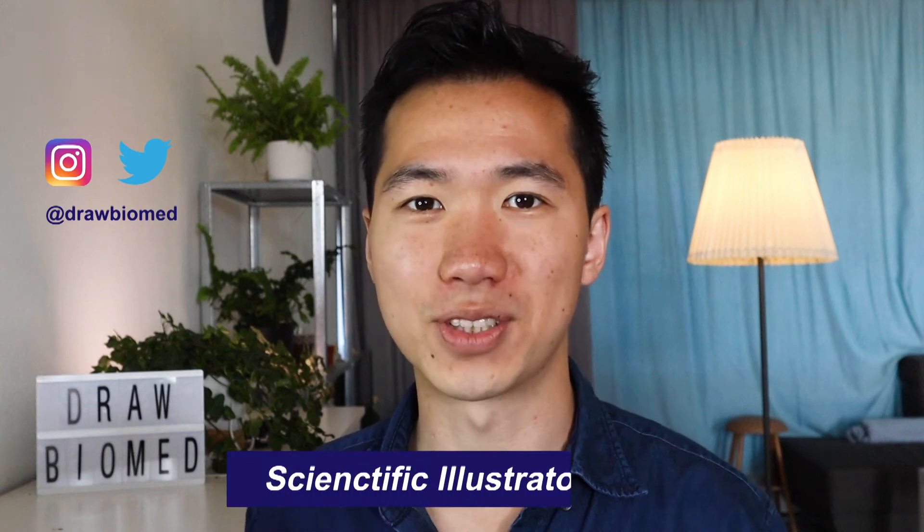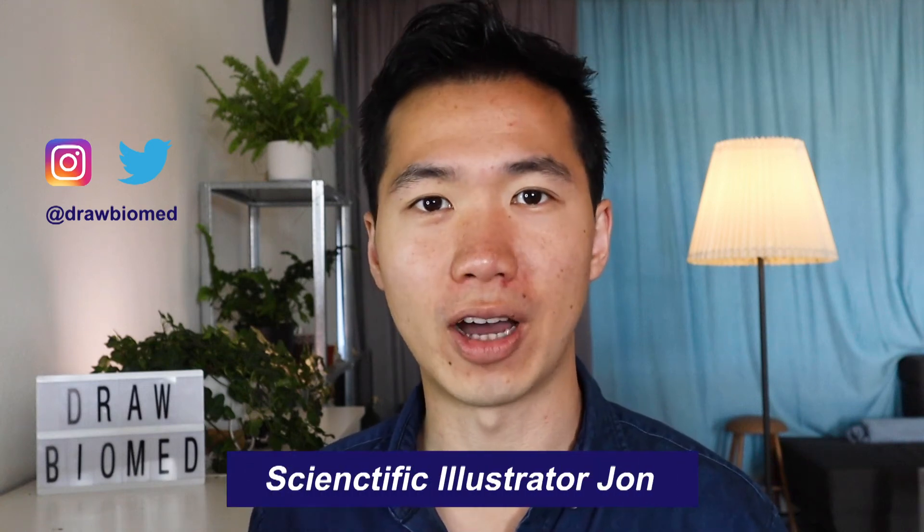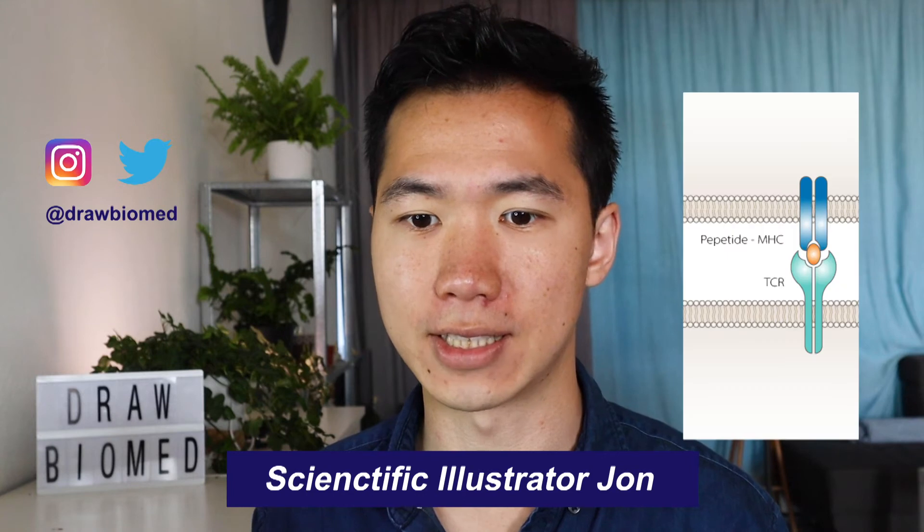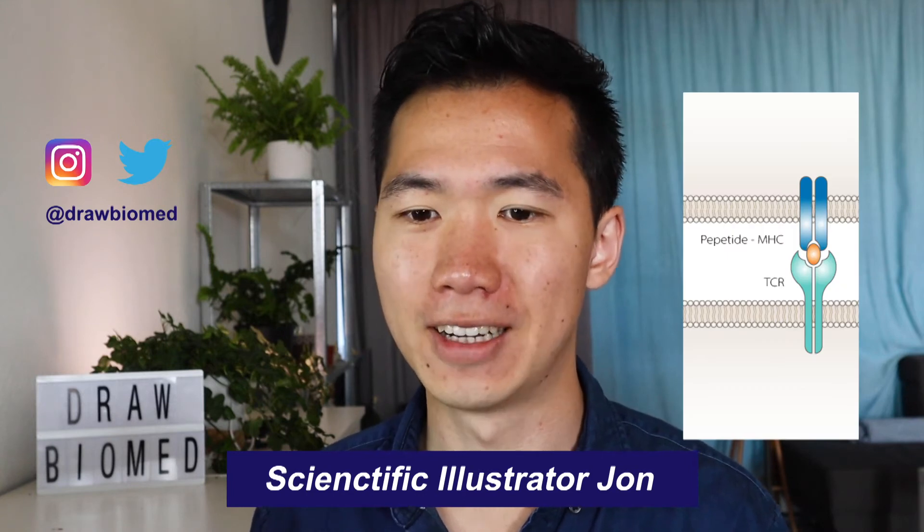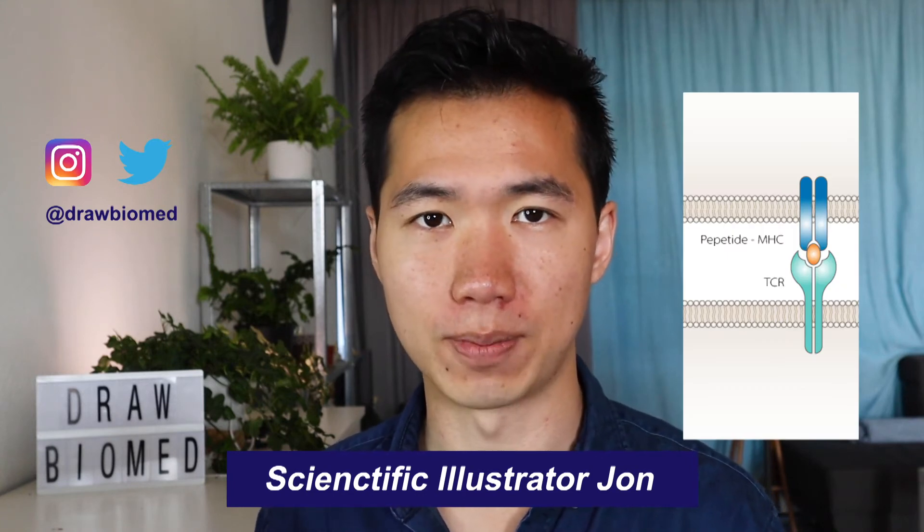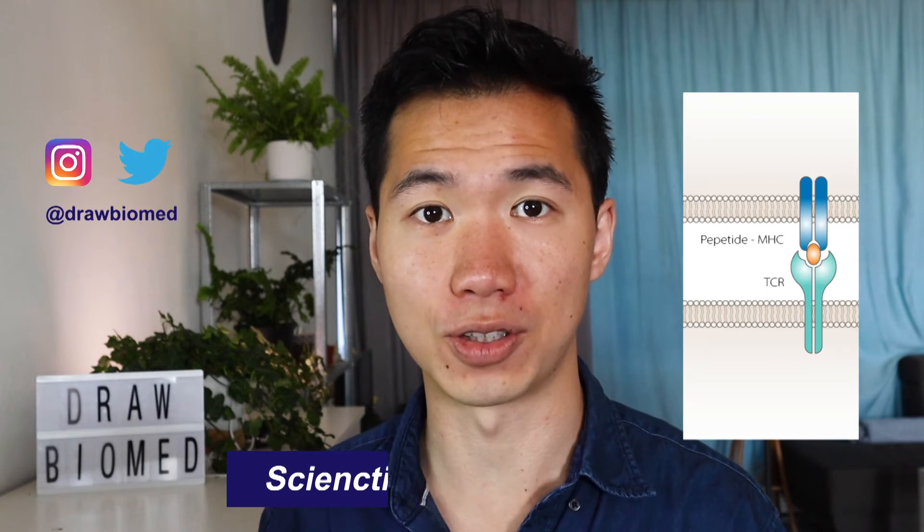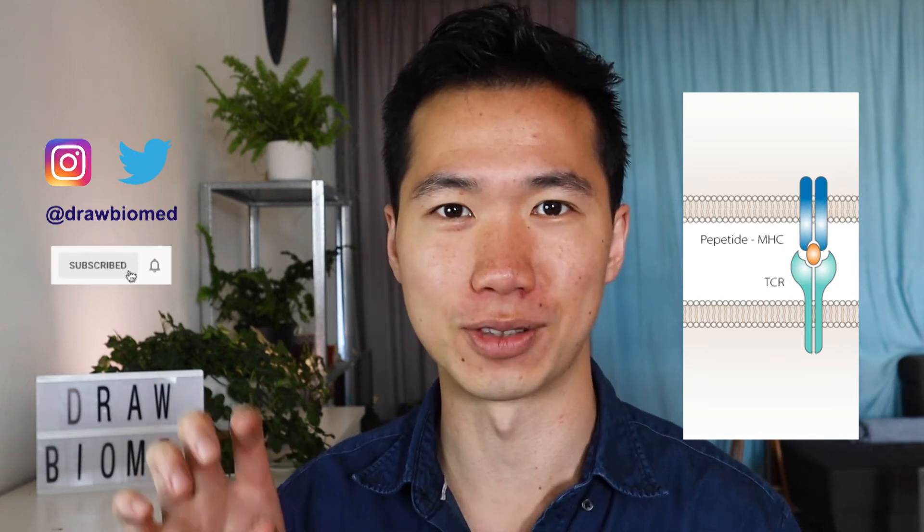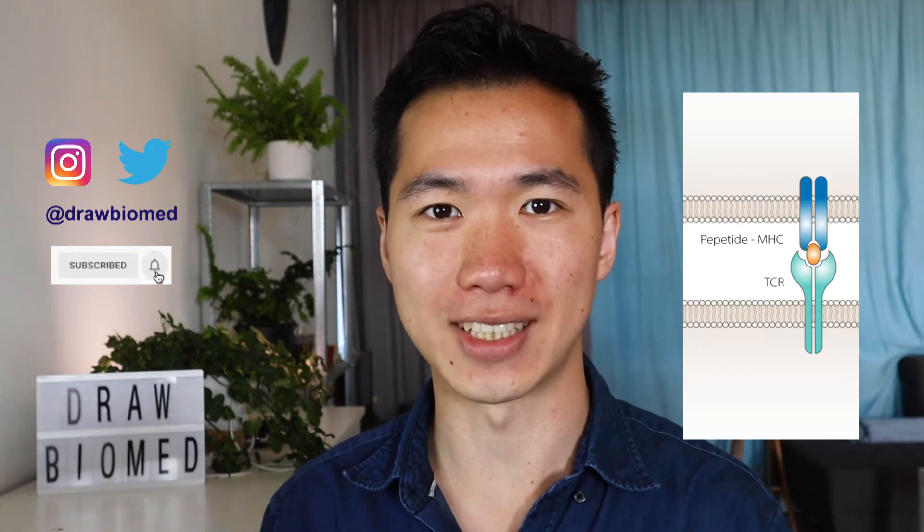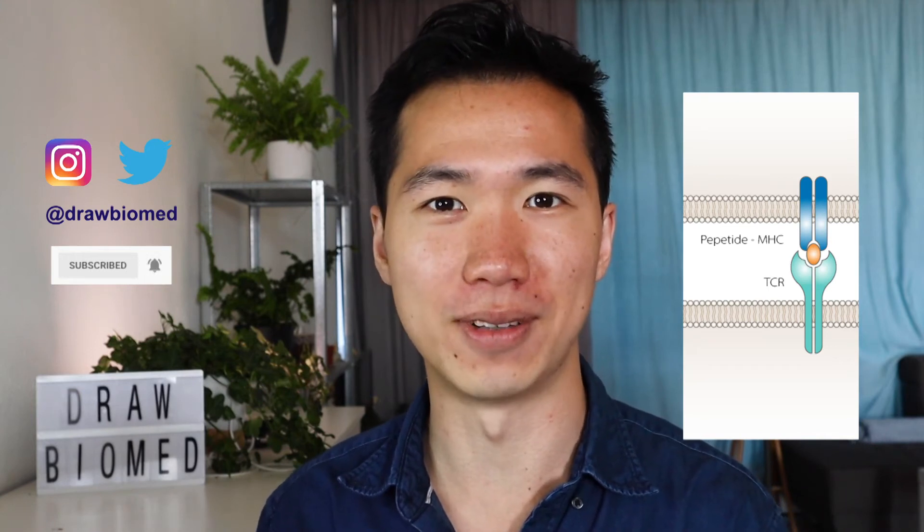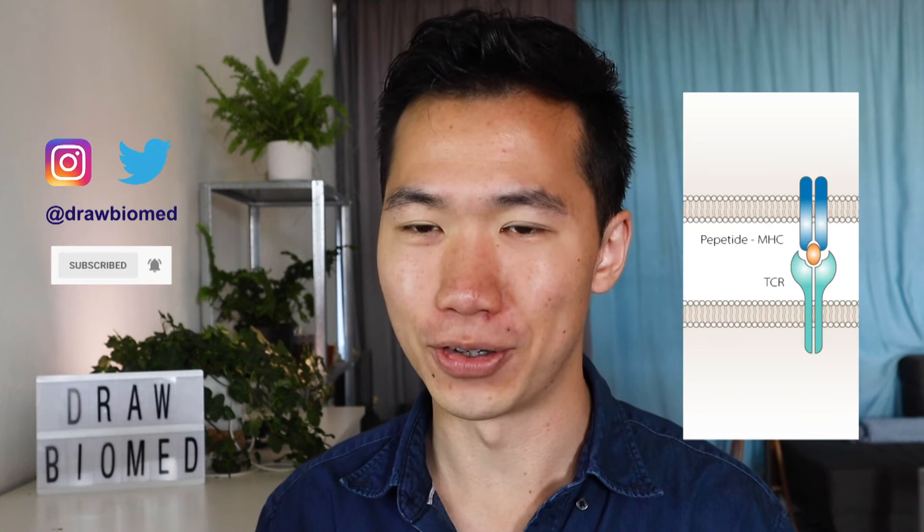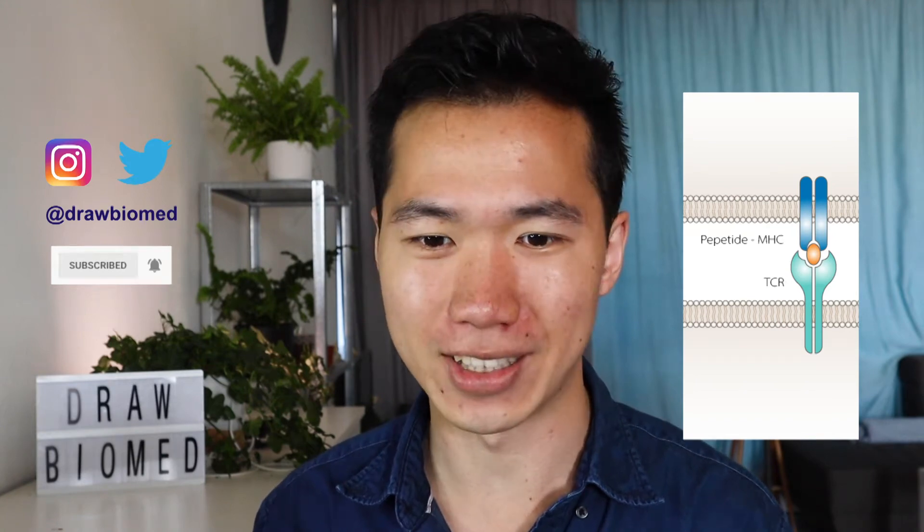Hello scientists! Welcome to Draw Biomed! In this tutorial, I will show you how to draw T-cell receptors, TCR. I will go through a series of basic receptors, so make sure you subscribe and put on that notification note so you can see all the receptors when I upload the tutorials. So yeah, without further ado, let's get into it!